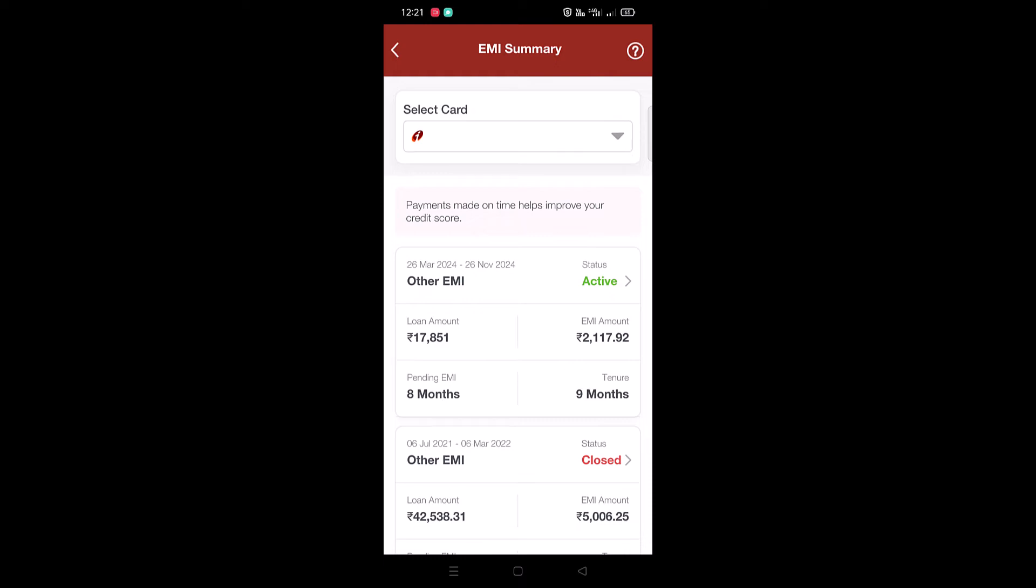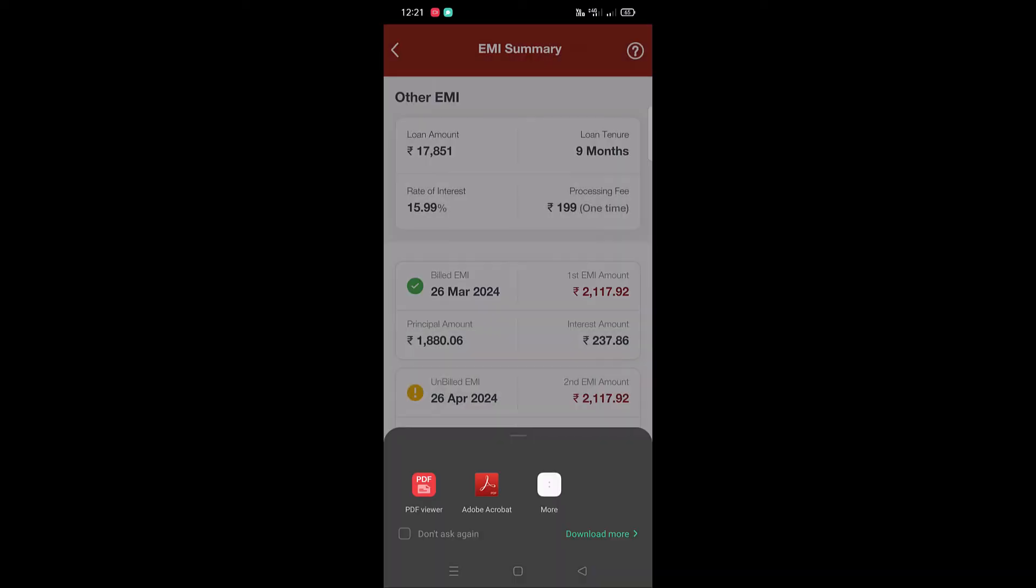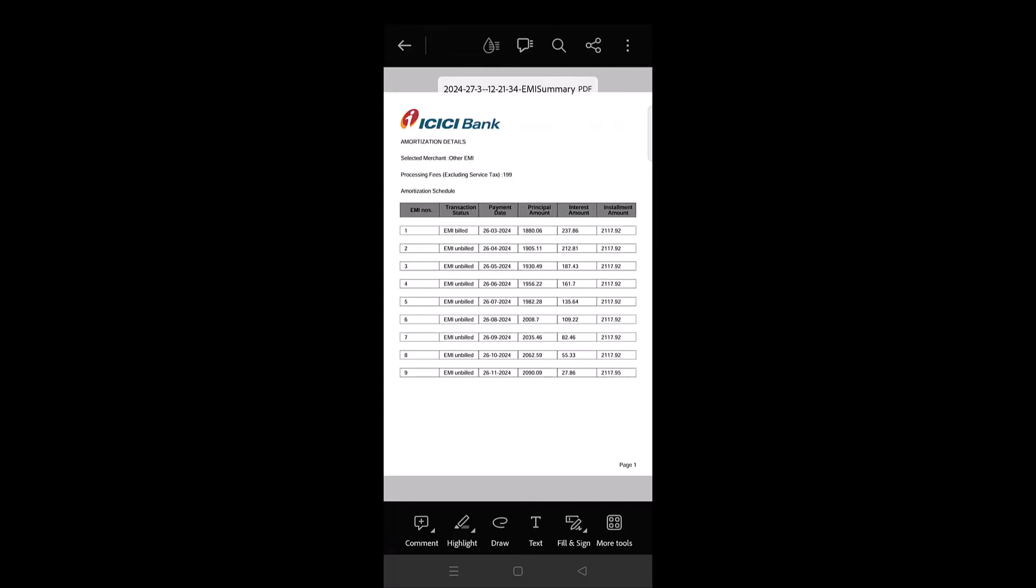Just tap on this EMI to view more details about the EMI. Here you can download the amortization statement of this EMI in PDF format. Over here complete summary of the EMI will be mentioned.